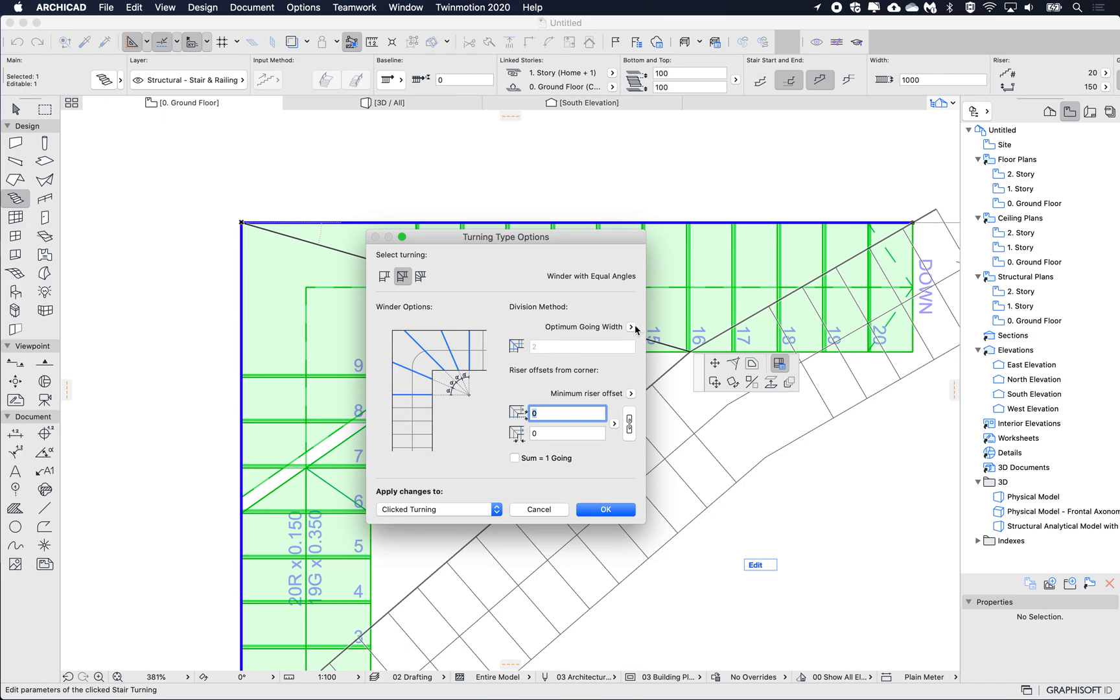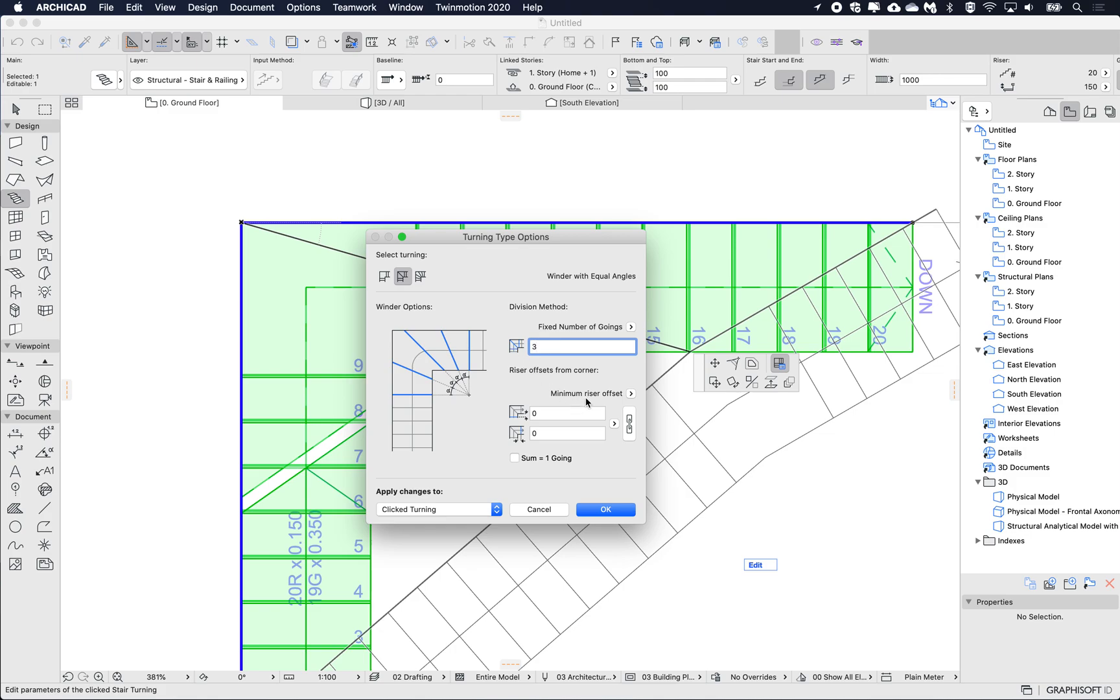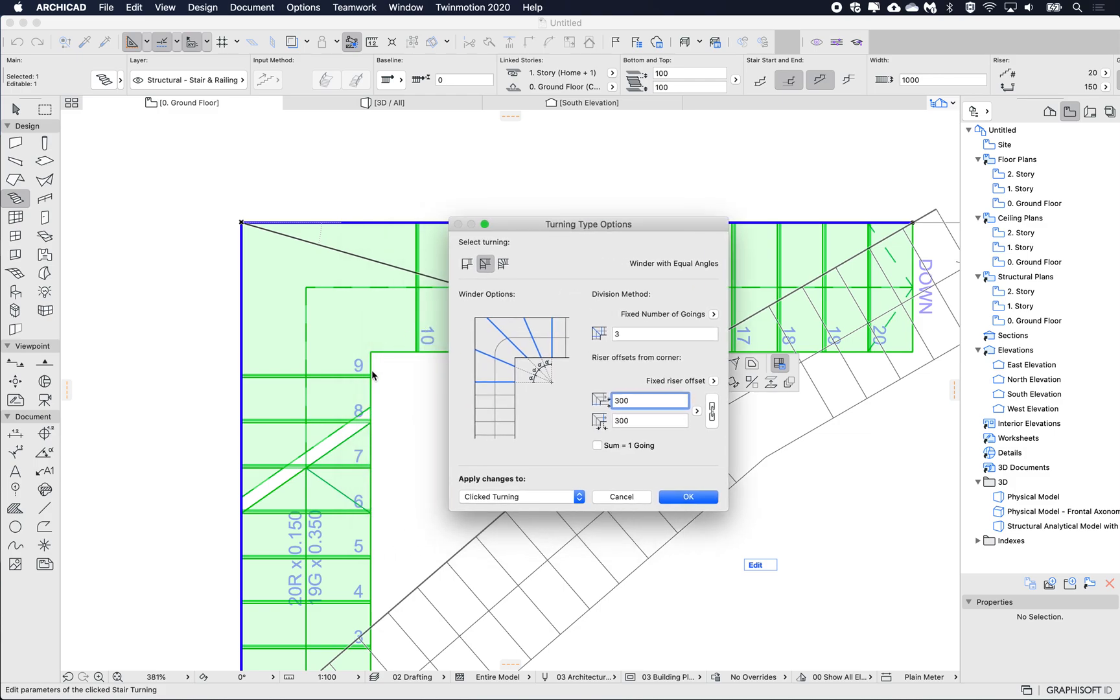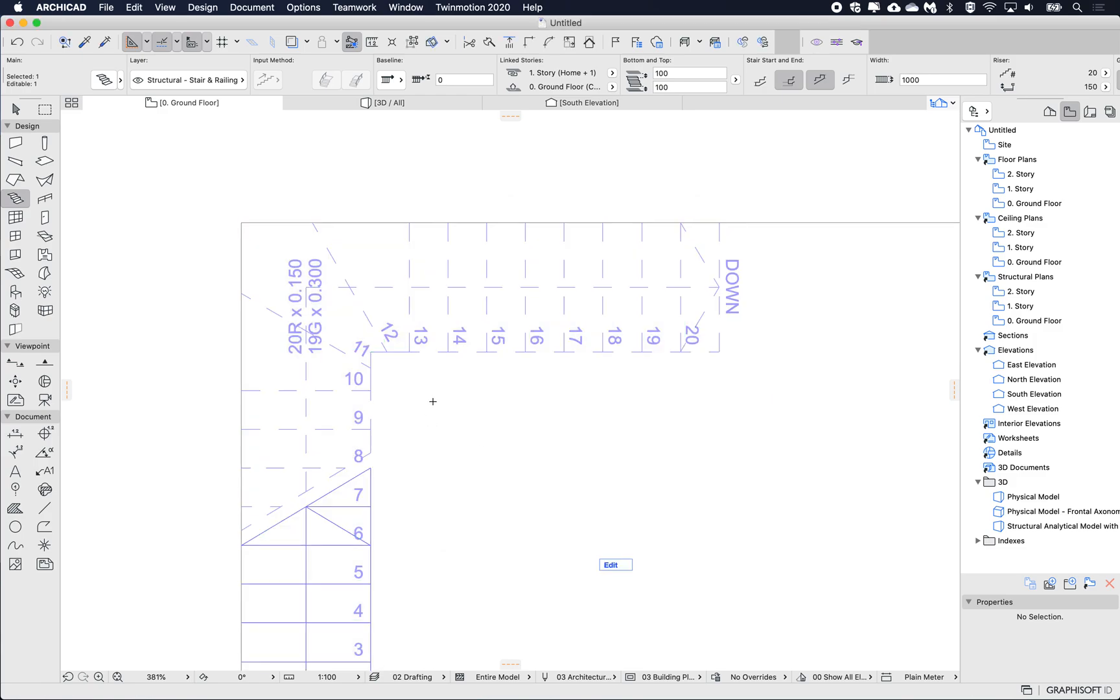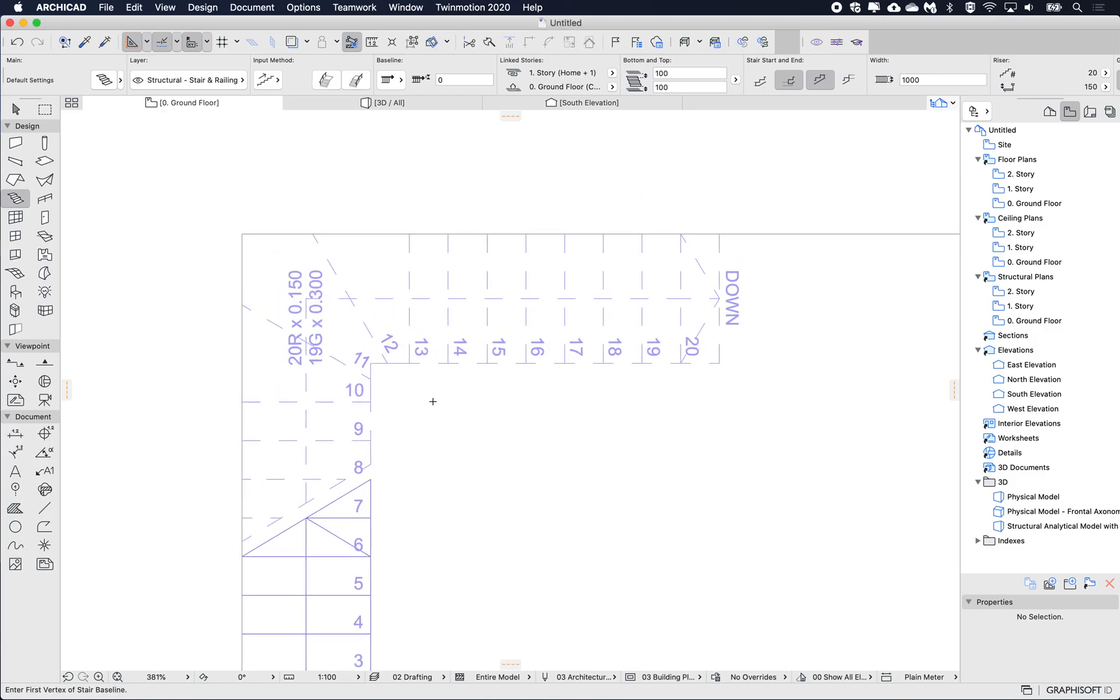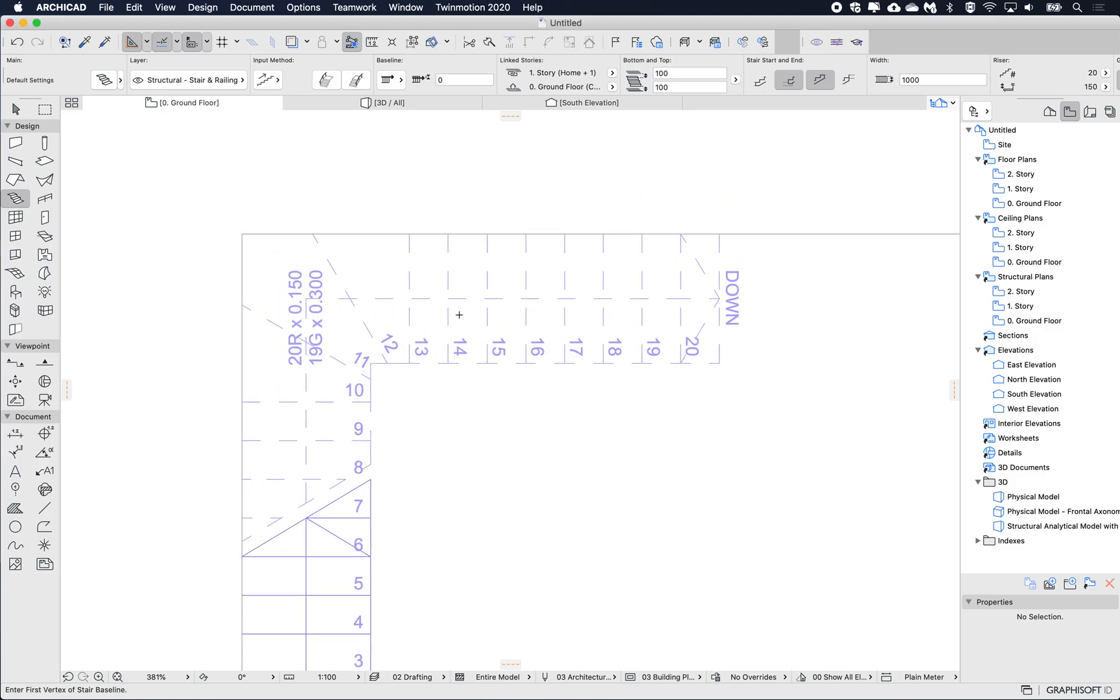I'm going to set it to winders, change to fixed number of goings, and let's say maybe three. And then the offsets on the corner, I'm going to say fixed and I'm going to say let's say 300, so the gap here on the corner is 300 on both sides. I'm going to hit OK.